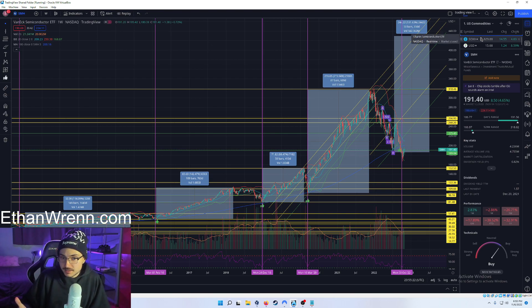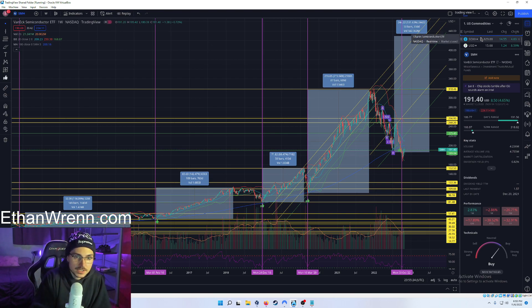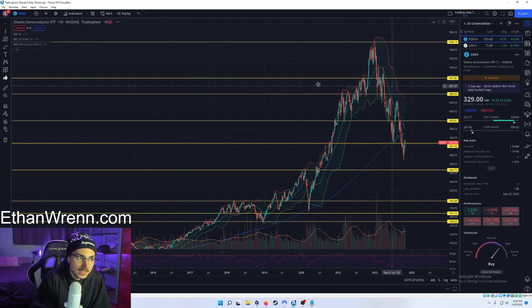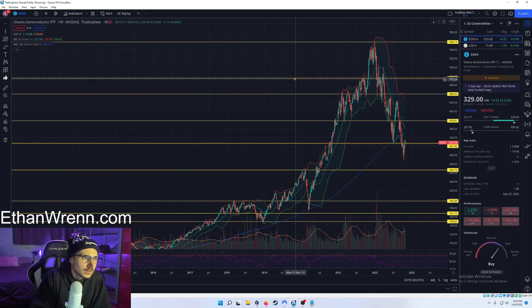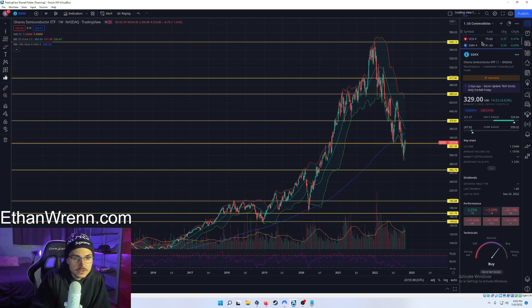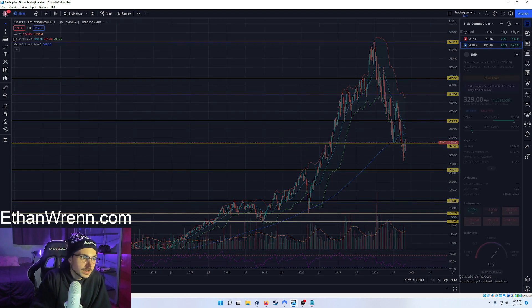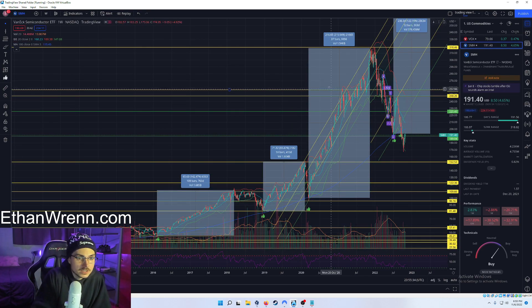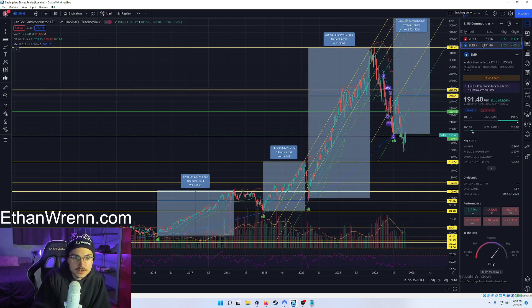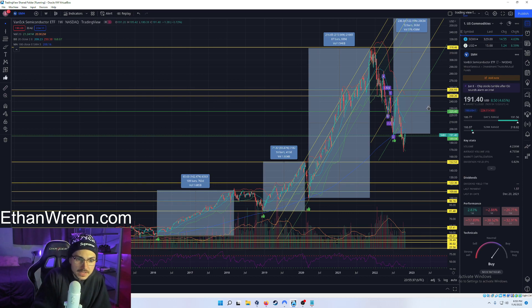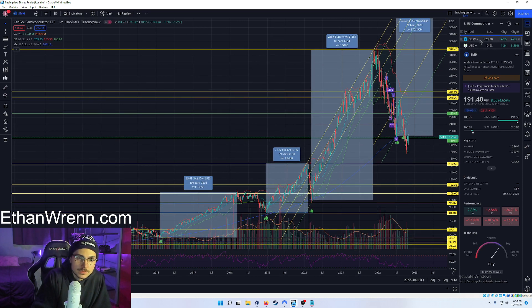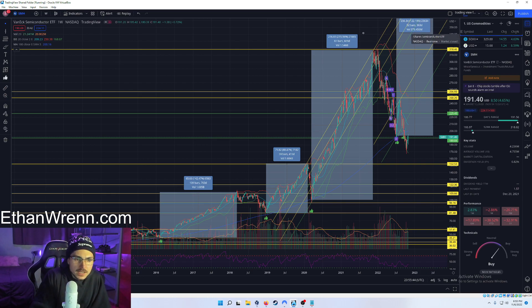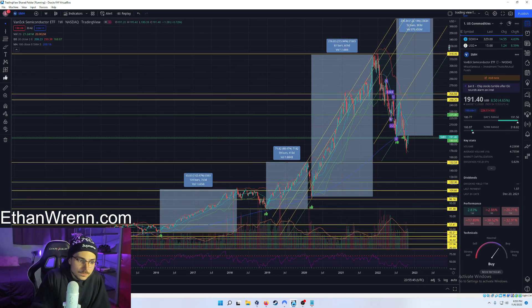from iShares. So it just depends if you like VanEck or iShares more. It could also be a matter of SMH currently being at $191 per share and SOXX being at $330 per share.